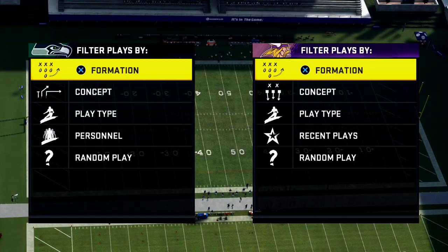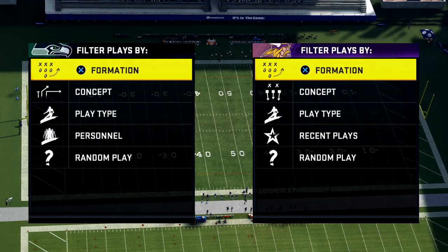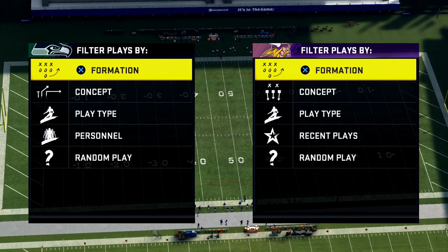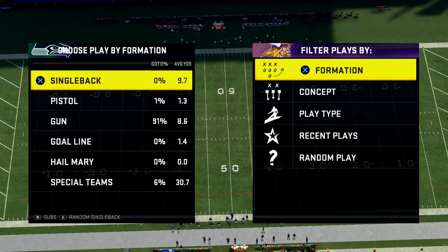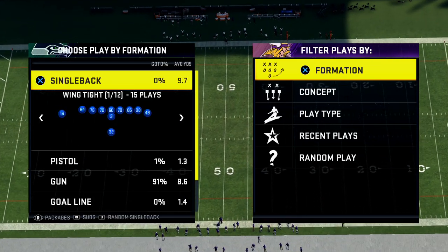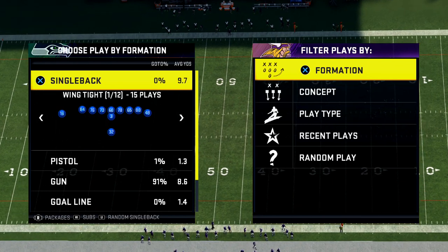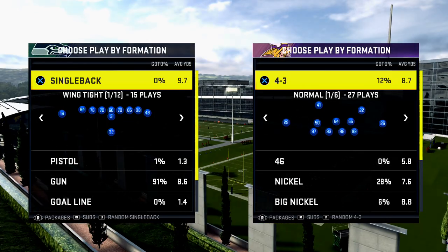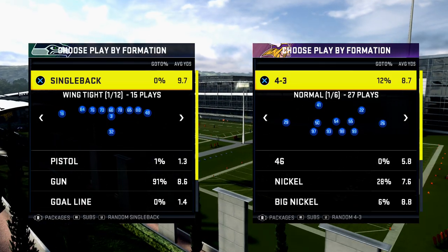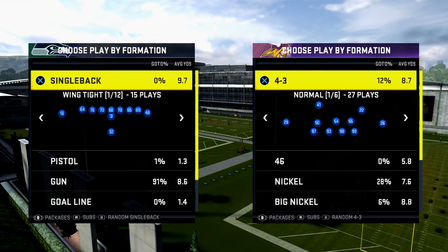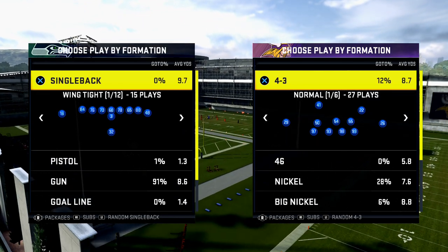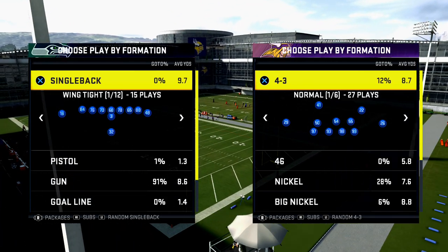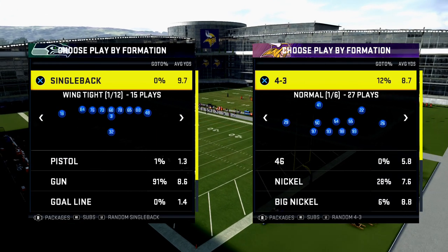In today's video I'm going to teach you how to stop corner routes in Madden 20. My name is Cody and welcome to my YouTube channel, which basically focuses on helping you get better at Madden NFL 20. I'm going to share some principles today on how to stop corner routes.